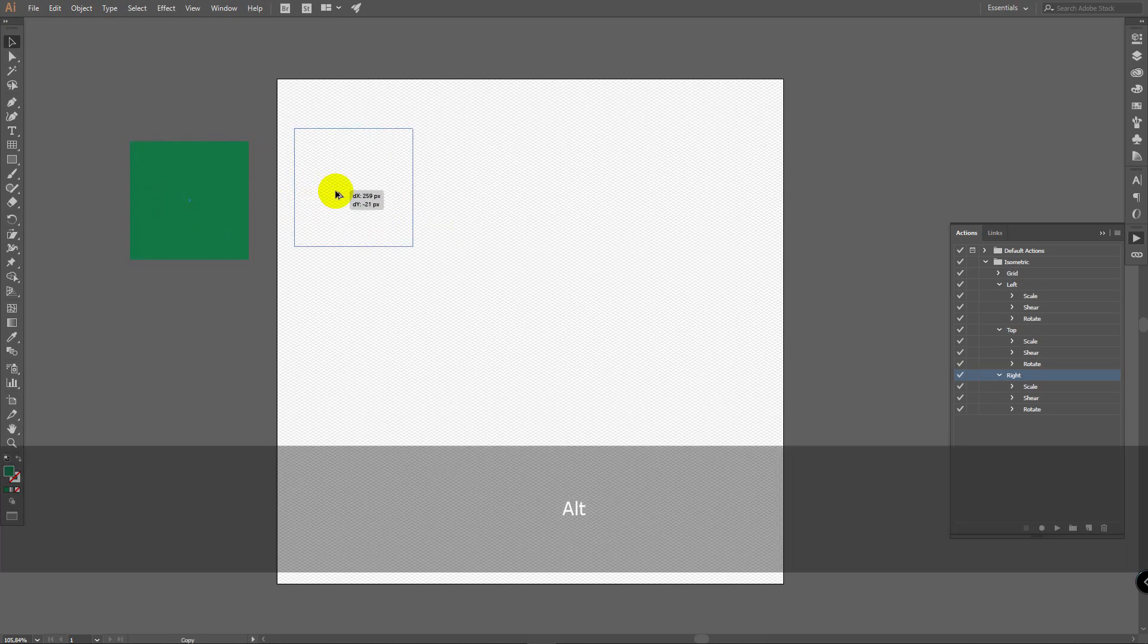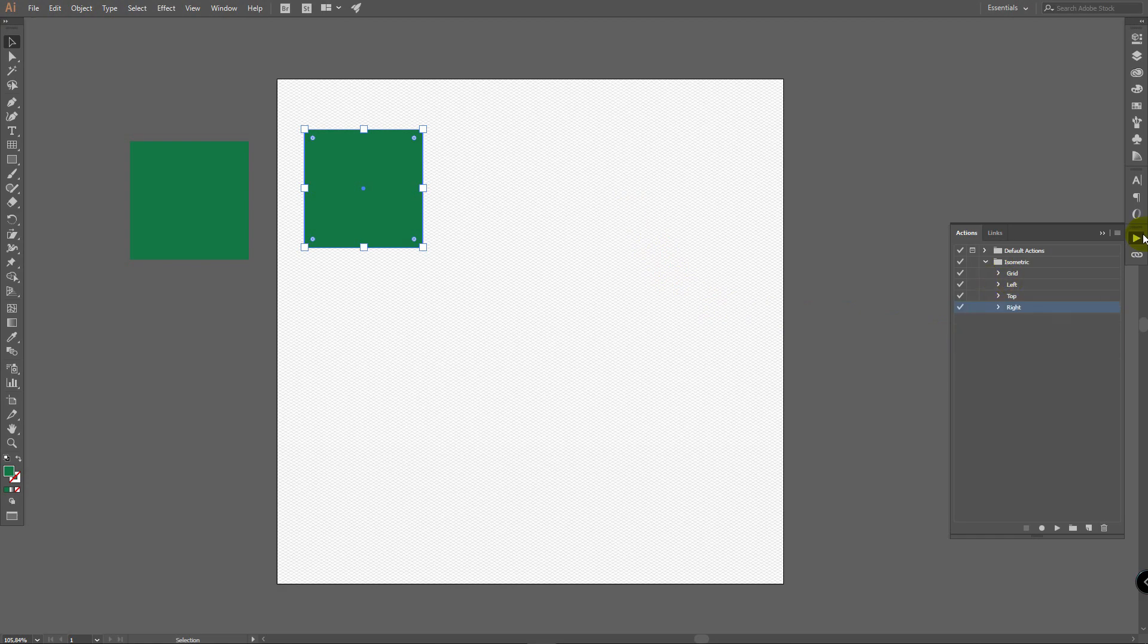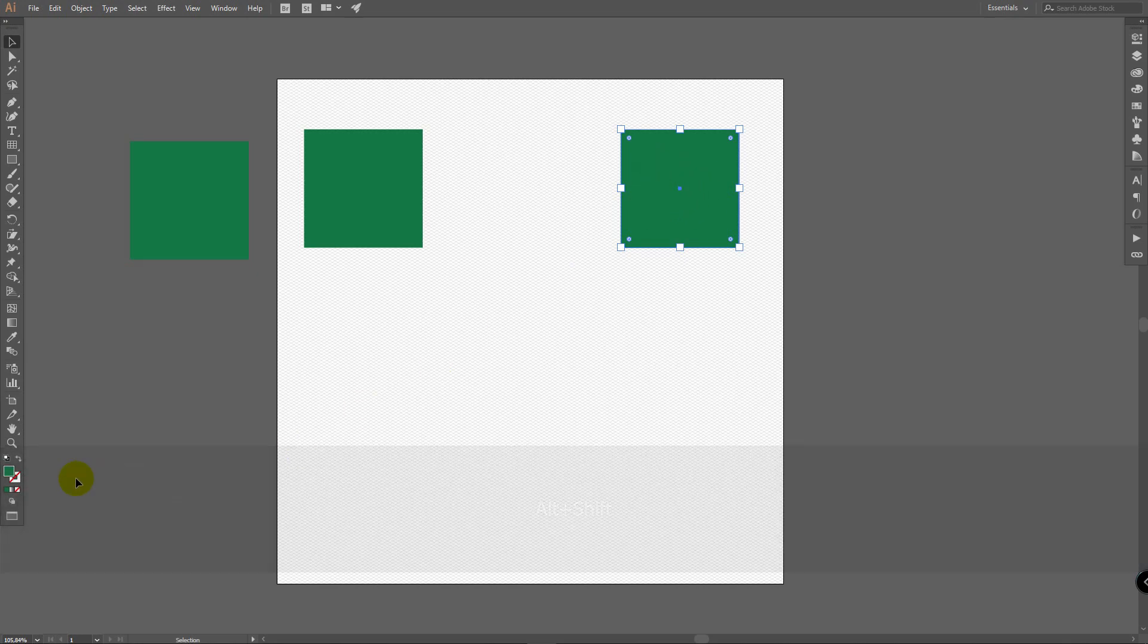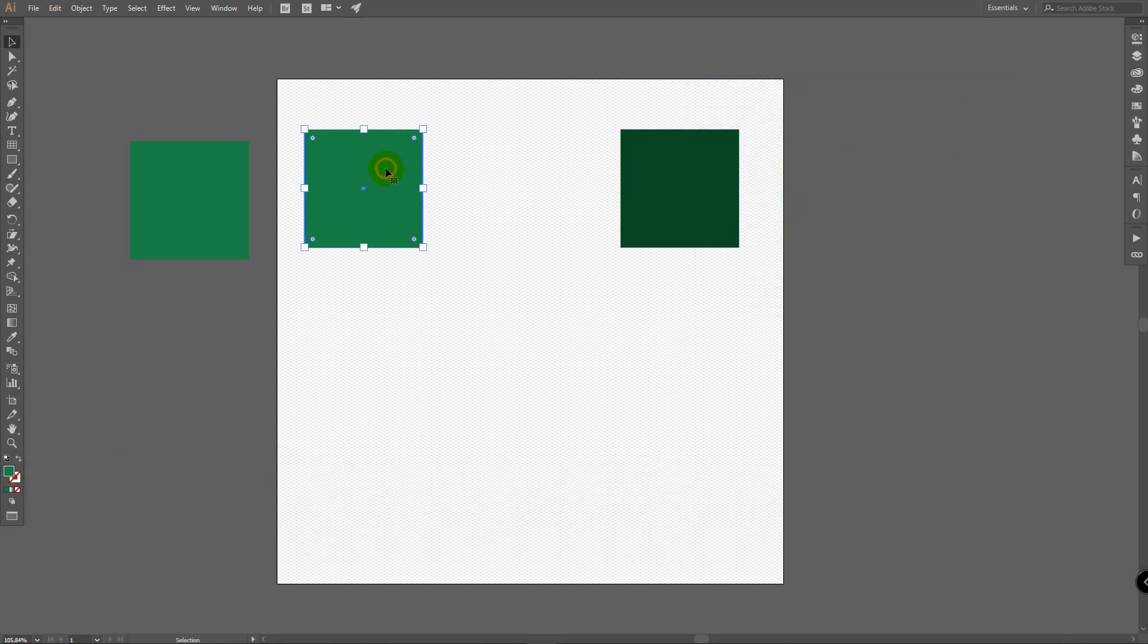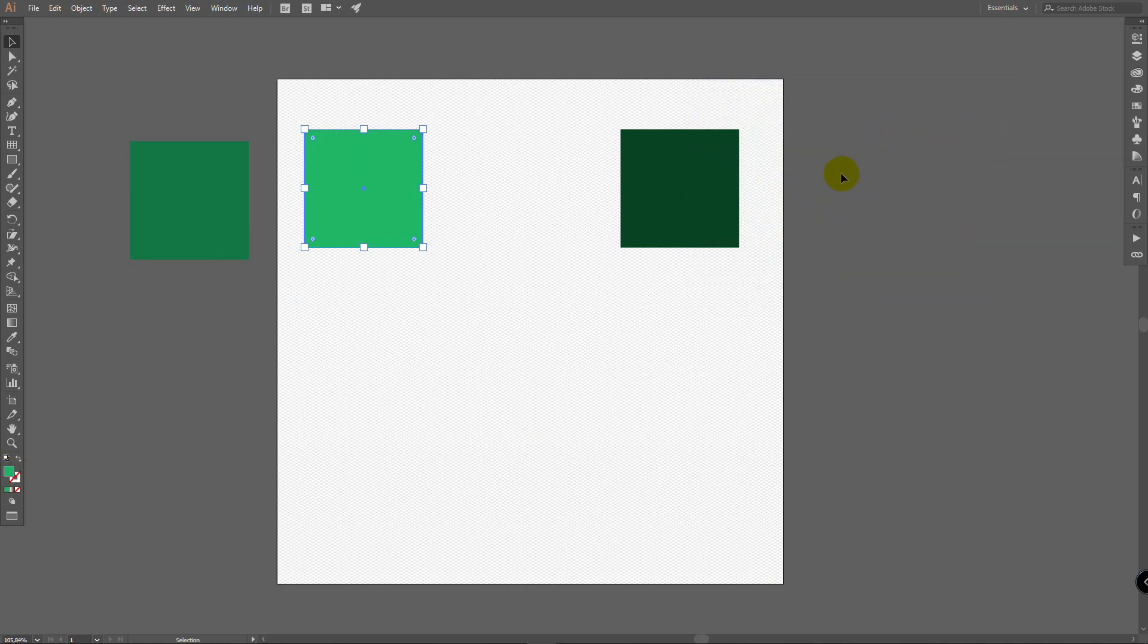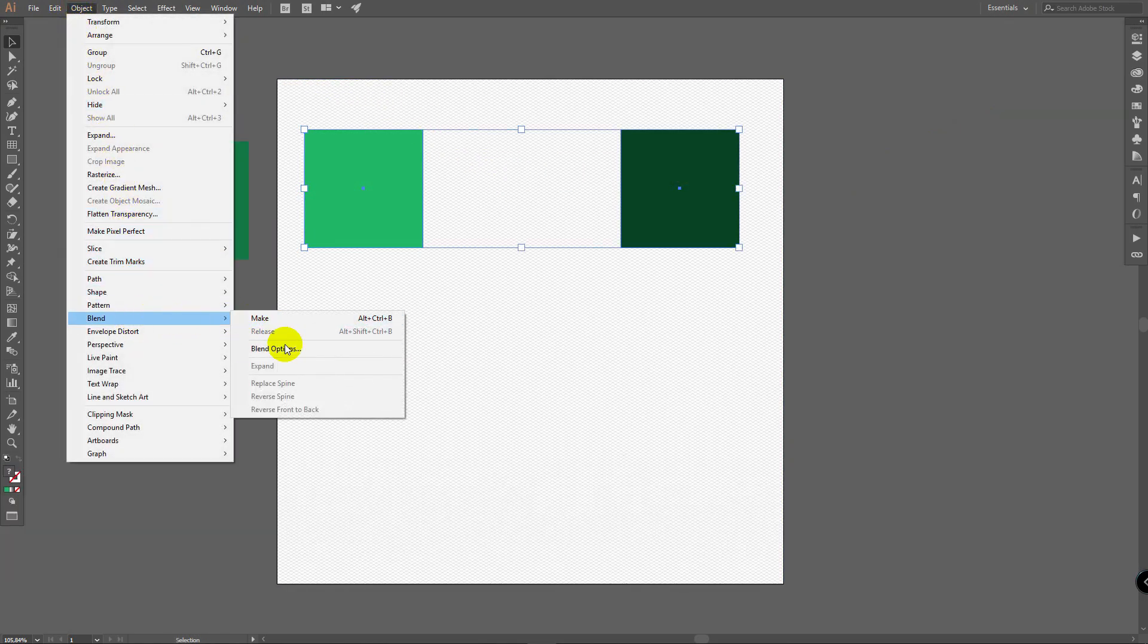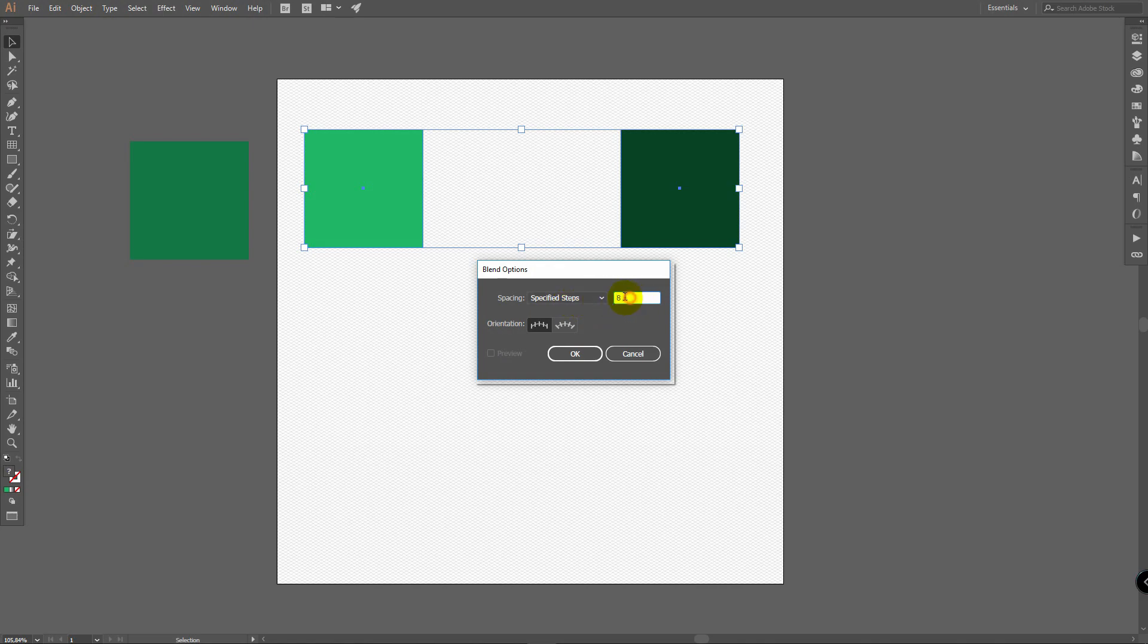To do this, create a rectangle, we don't need to record actions this time, copy your rectangle, and apply some darker color here. For this I will select some brighter color, something like this, then select them both, go to object, blend, blend options. Select this one here. Any specified steps, enter one. This is our case. In some cases you might need many steps. Ok.